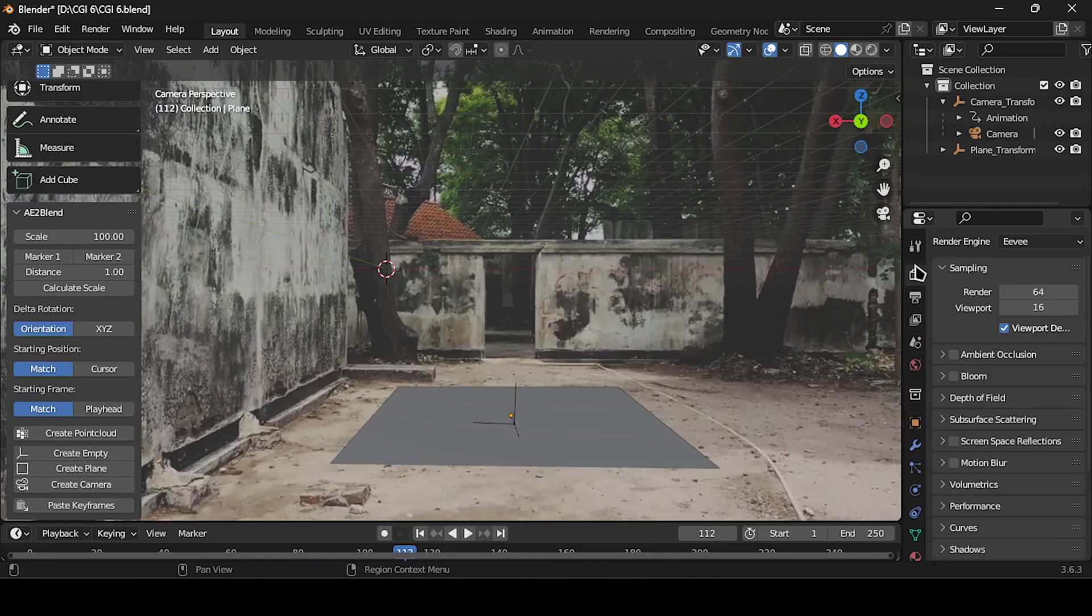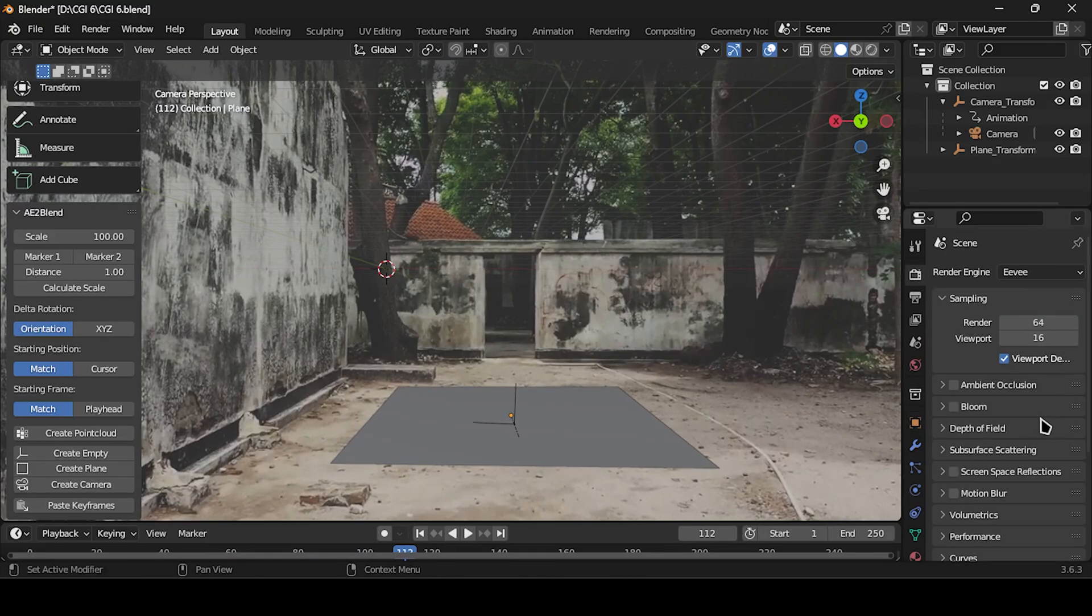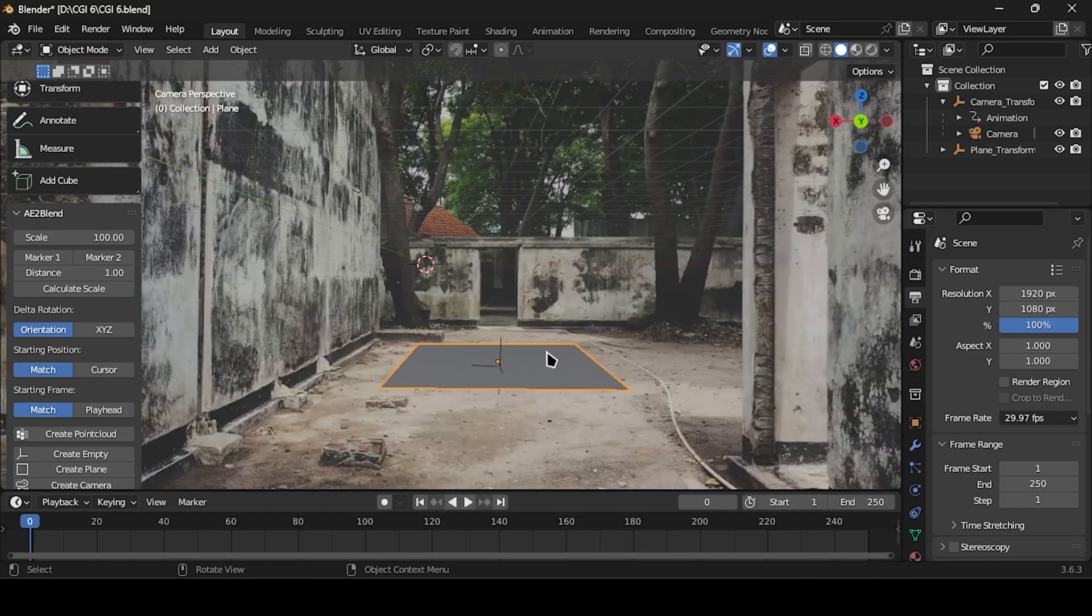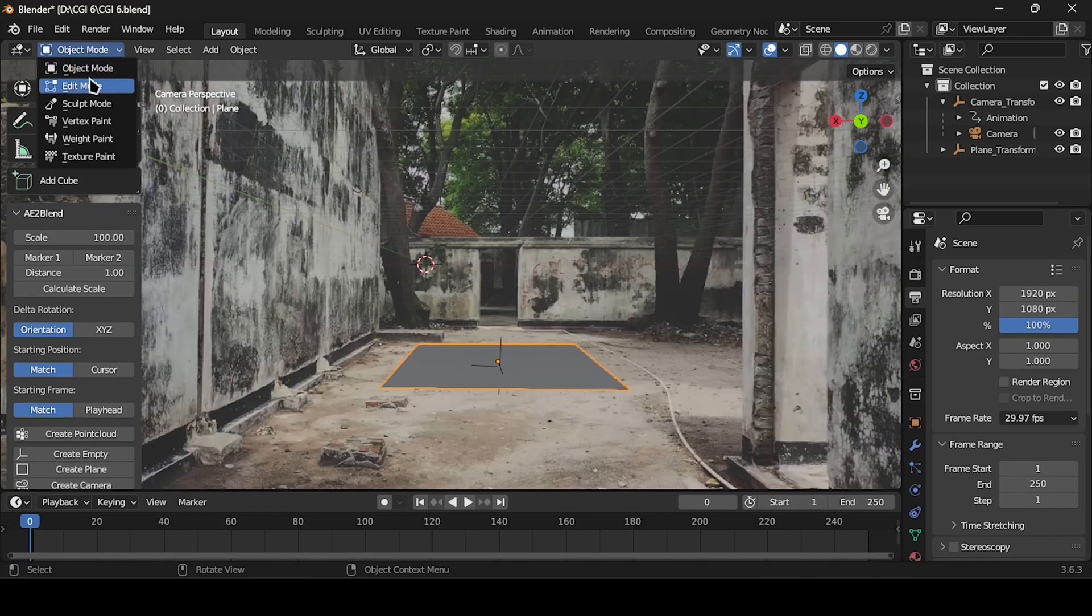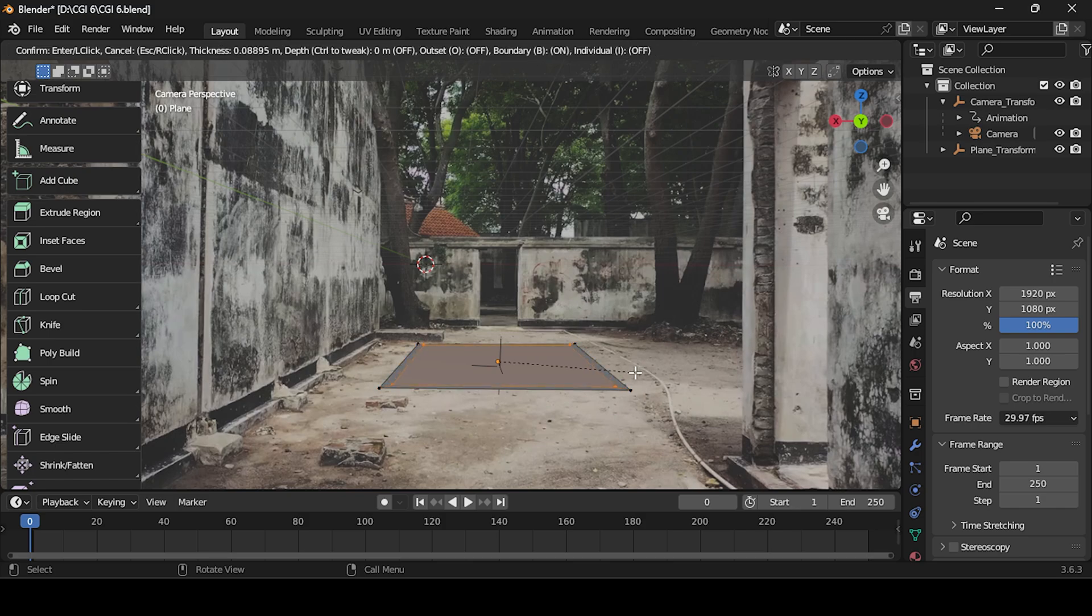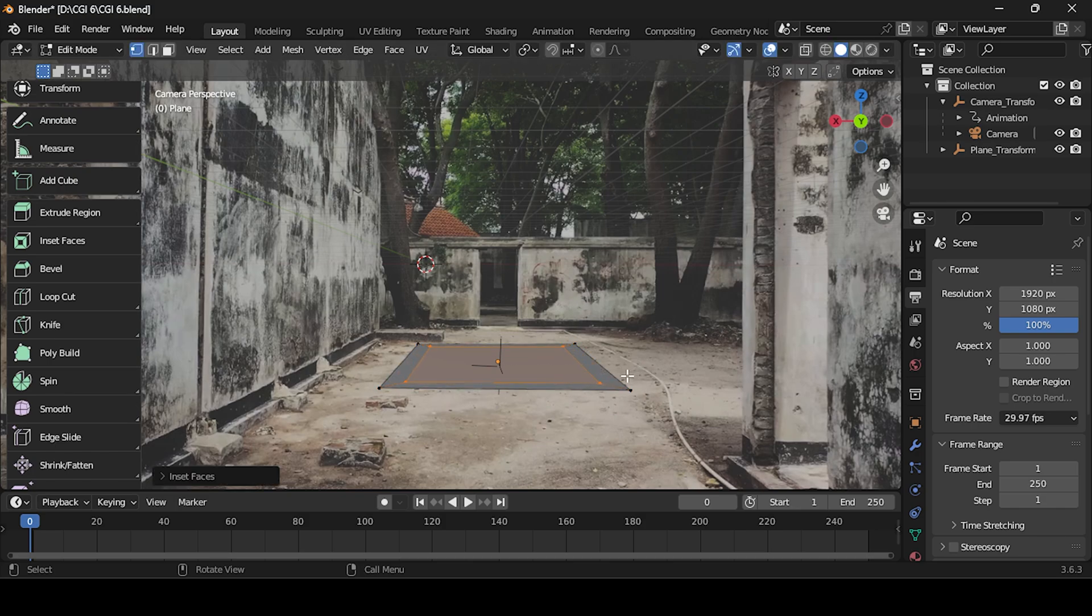Make sure to match the frame rate of the project with that of the footage. Now switch to Edit mode, inset faces, and proceed to extrude.